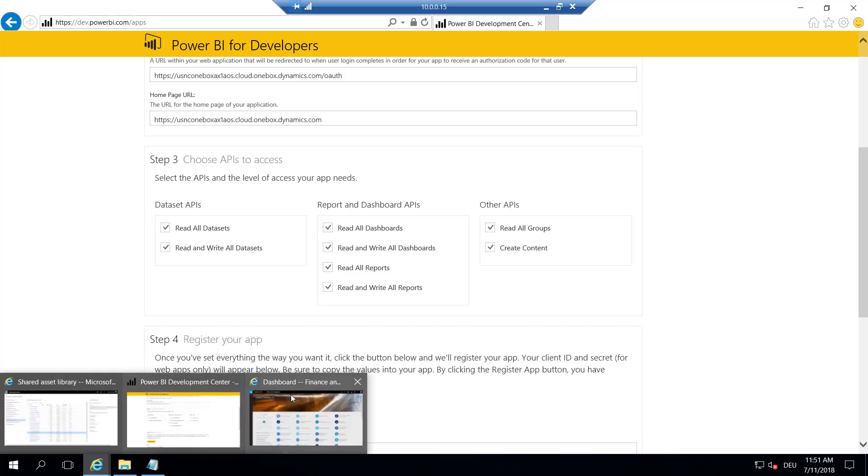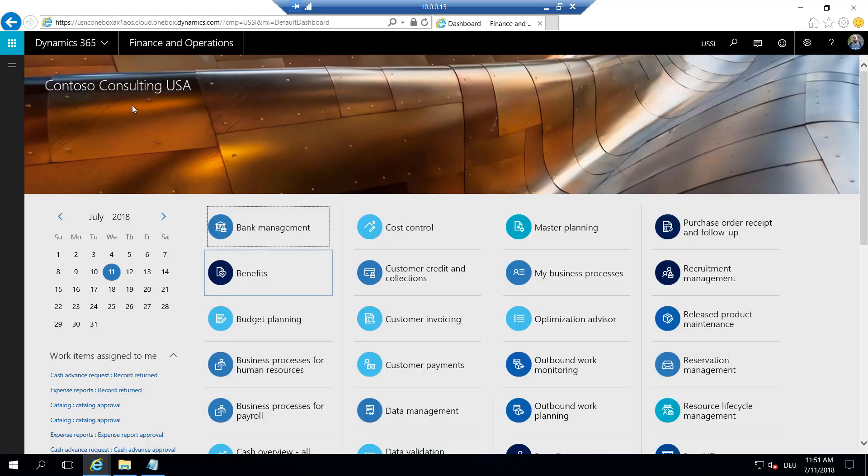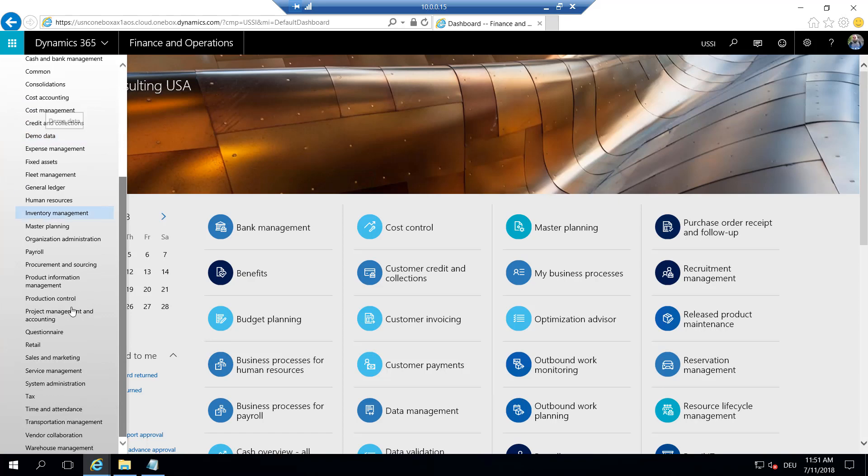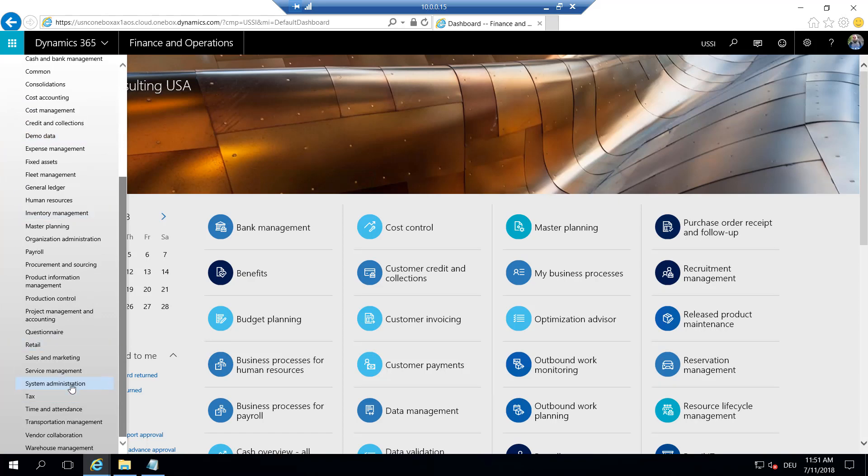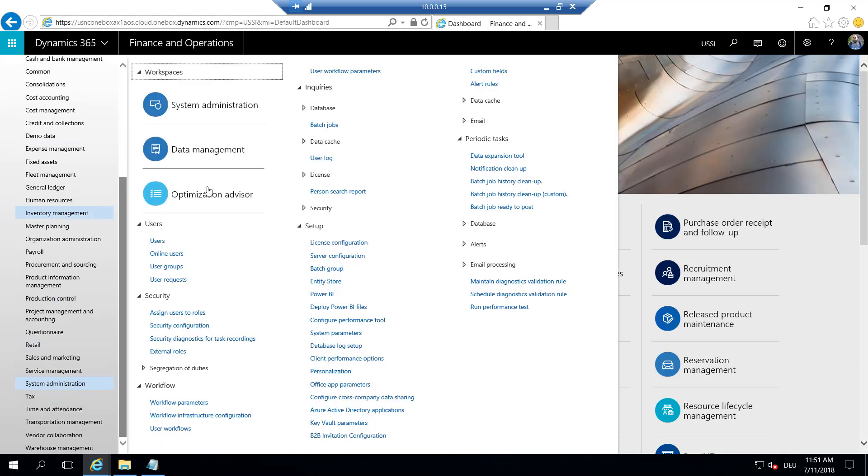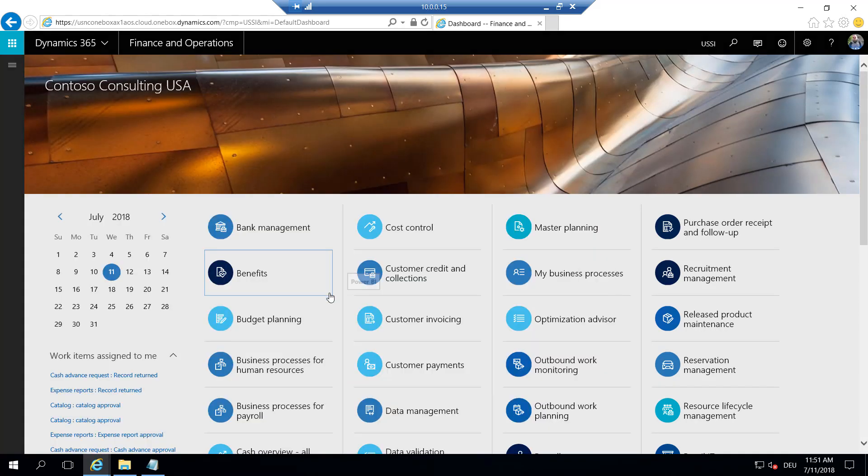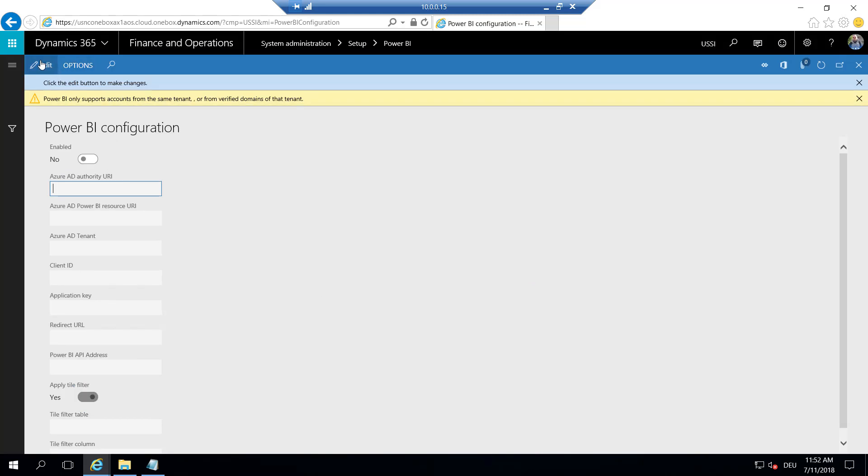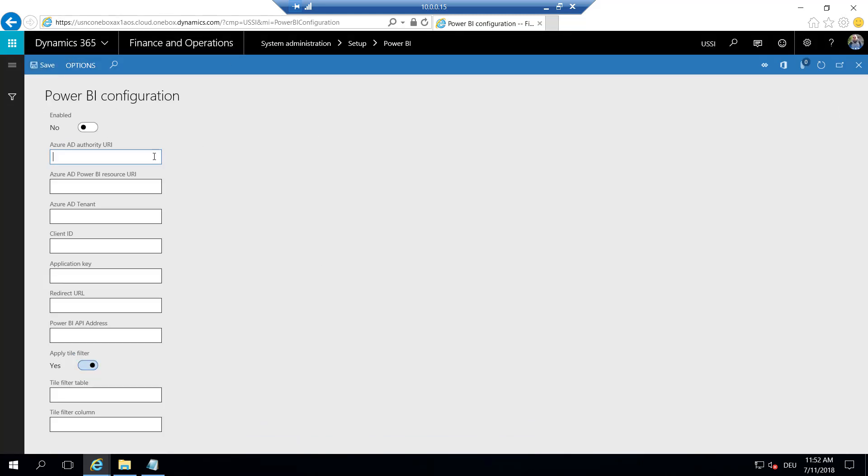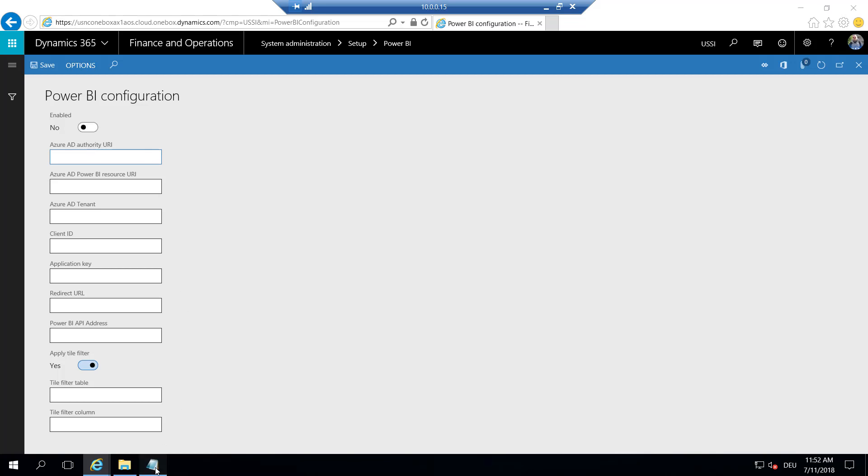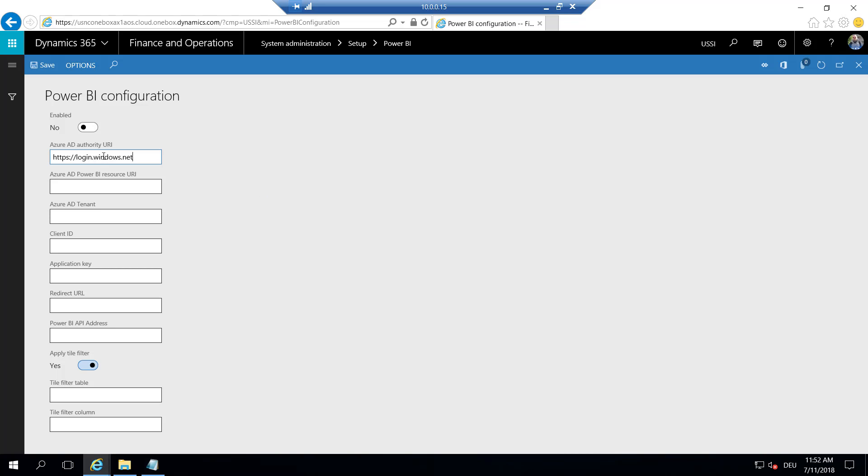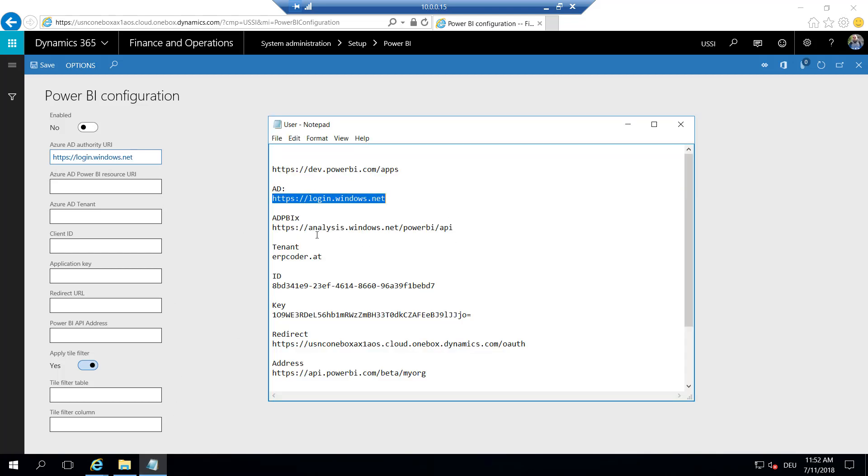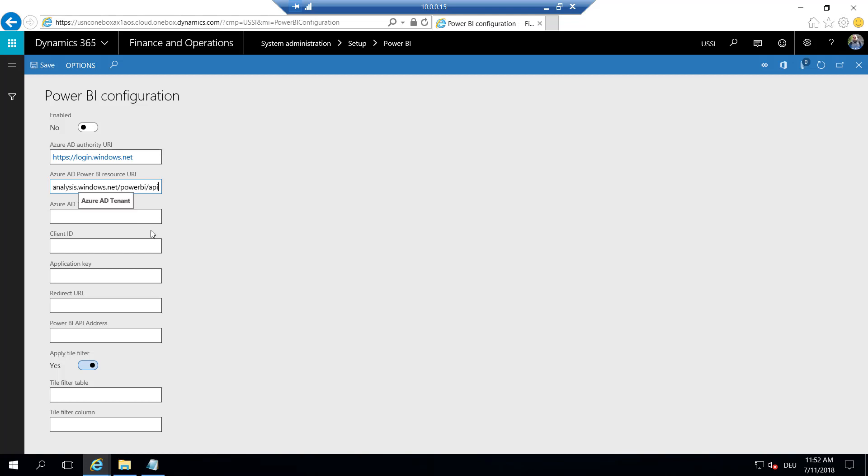So we go to Dynamics, go to System Administration, go here to Power BI, and enable editing. The Azure AD authority URI is login.windows.net. Copy this here. The Azure AD Power BI resource URI is analysis.windows.net/PowerBI/API. Copy this here.